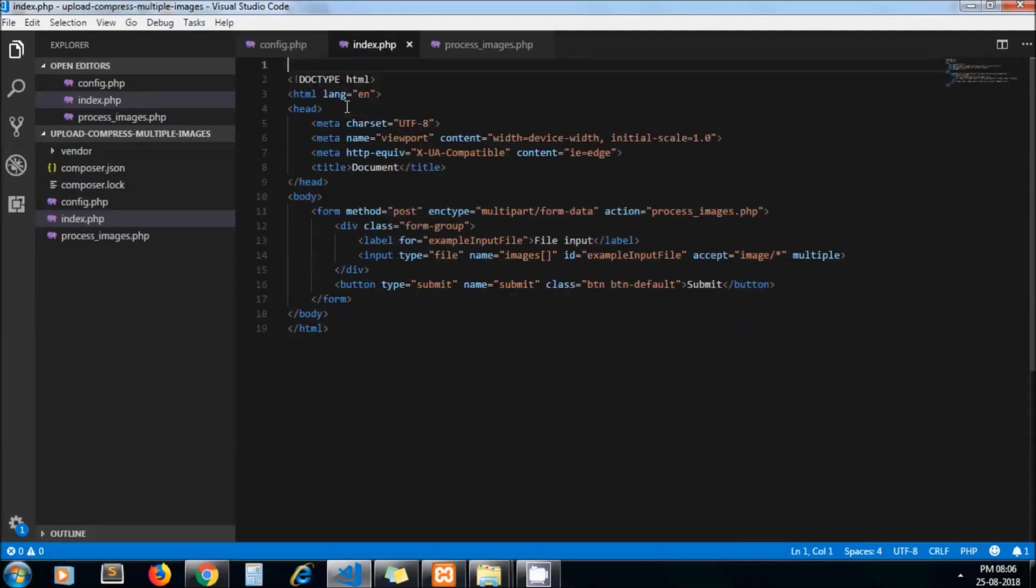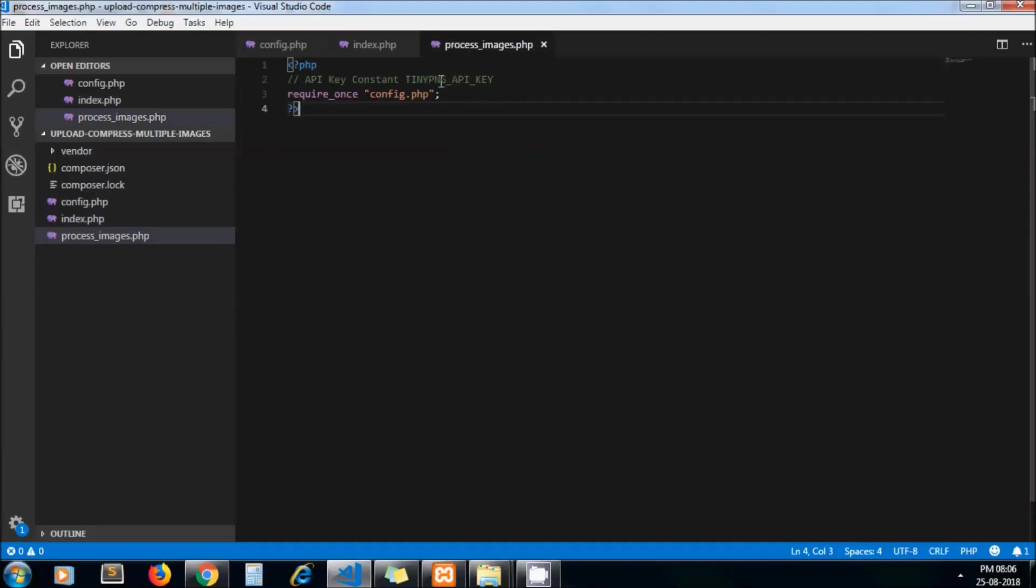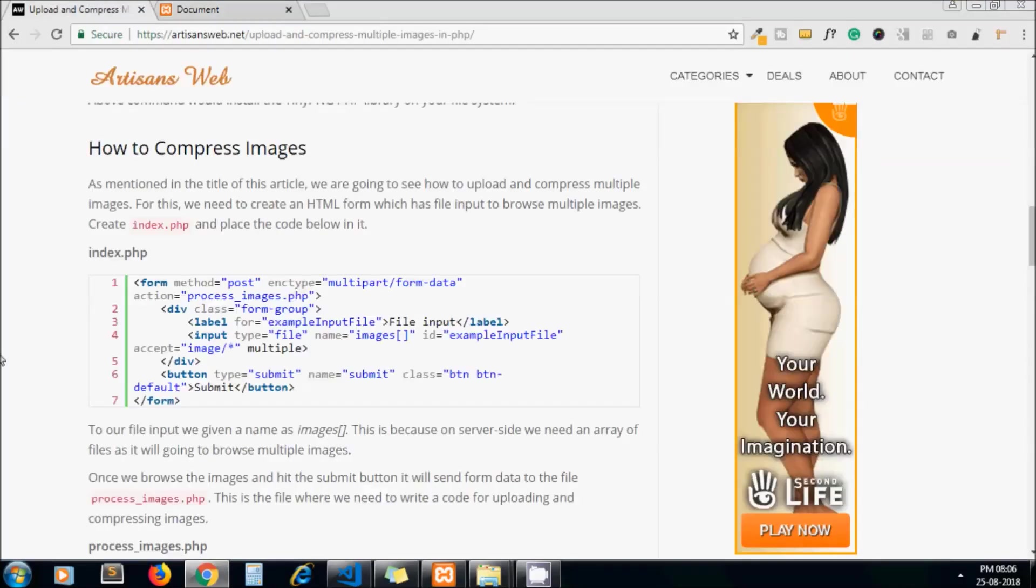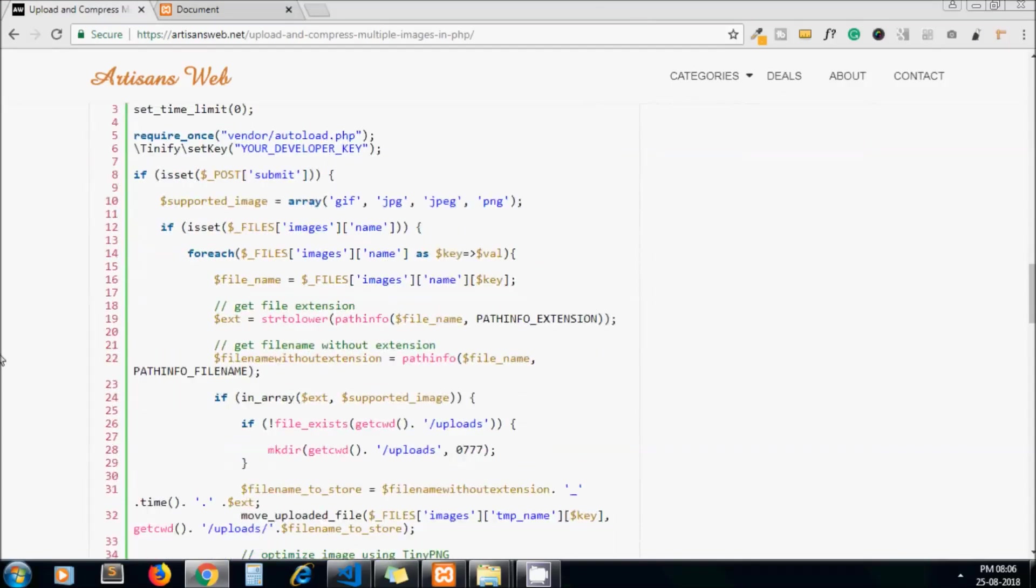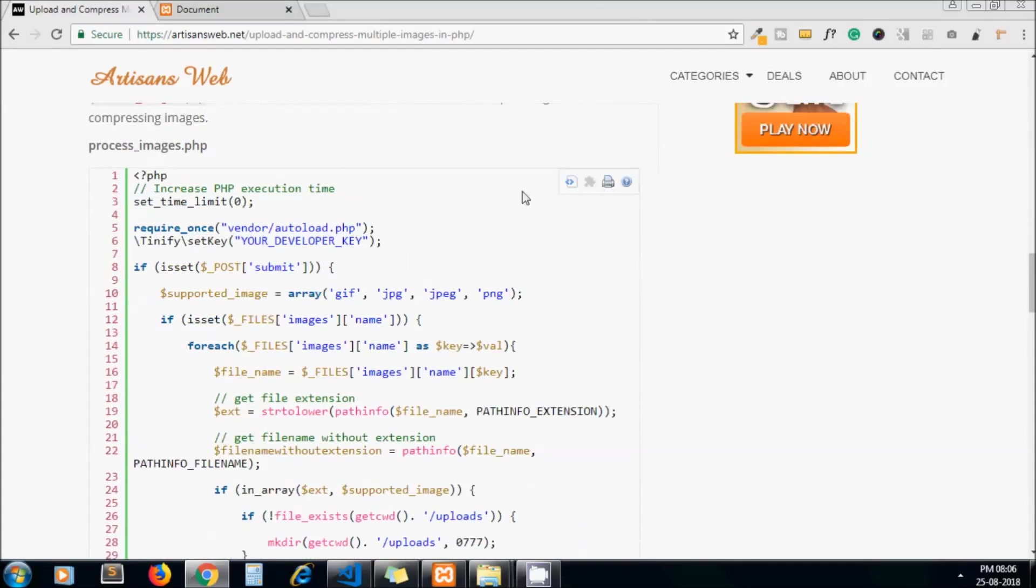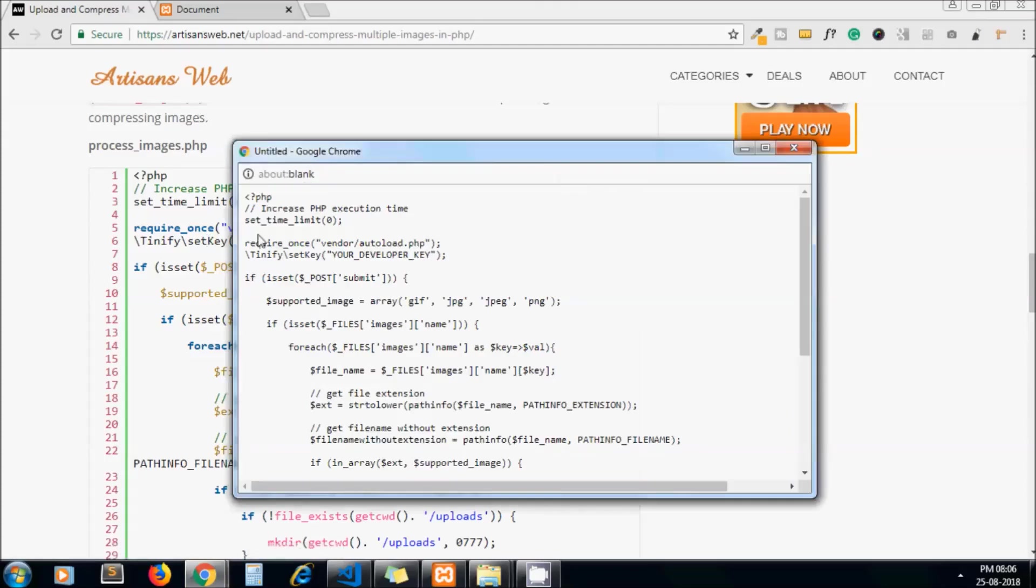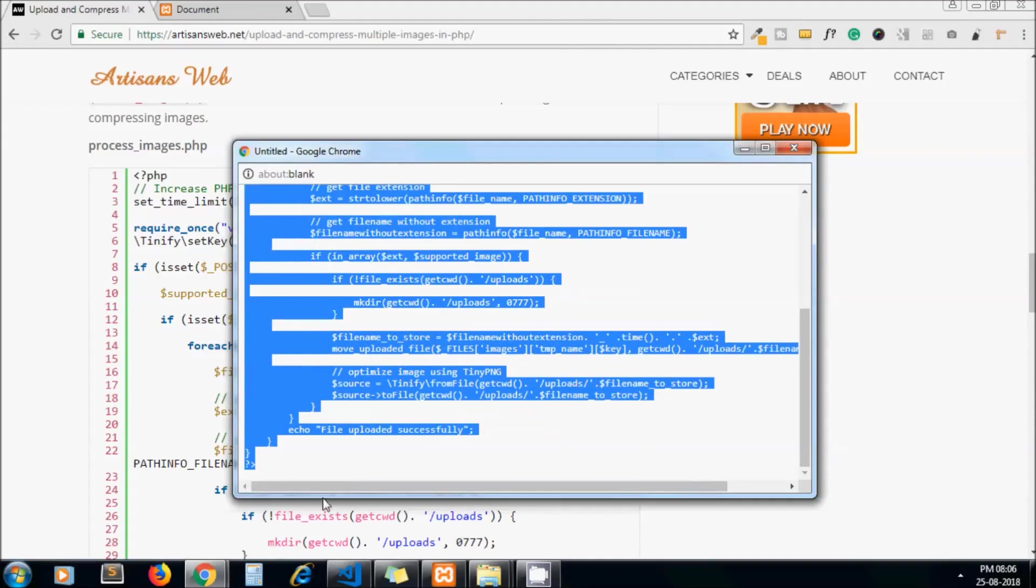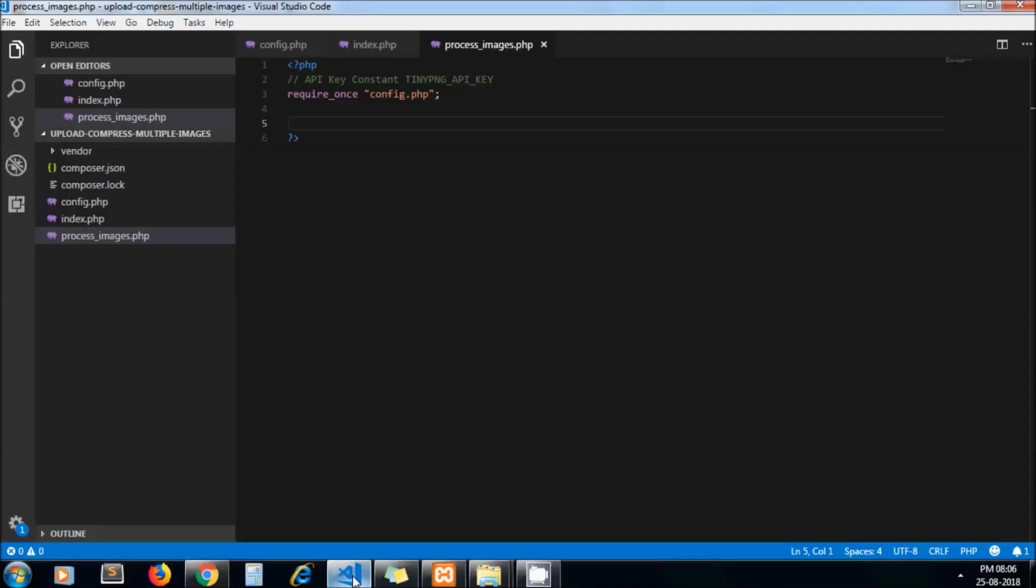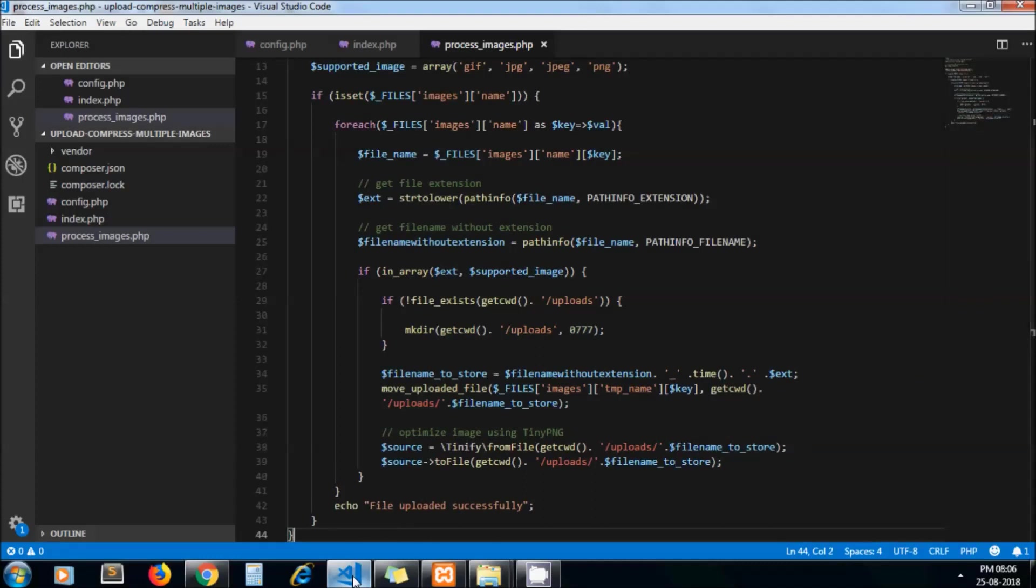Let me delete that code and paste it here. Now the next thing is I just scroll down and copy the code which should be in process_images.php.